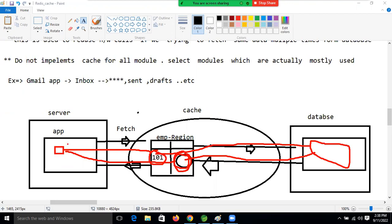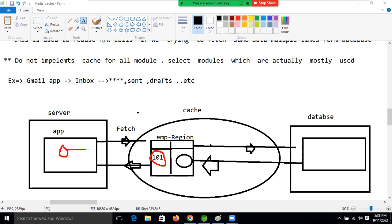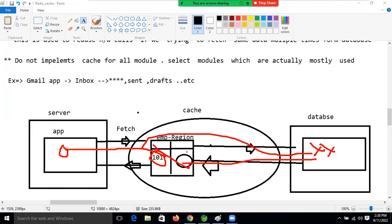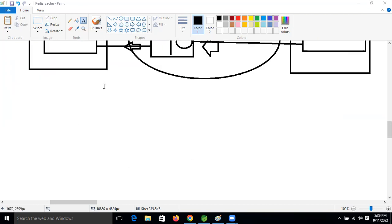Next, if the end user is performing a remove operation - say removing one record - what will happen? It will directly hit our database, delete the record from the database, and the record will also be removed from the cache memory. The response will return to the server. So these three operations are supported by our cache.